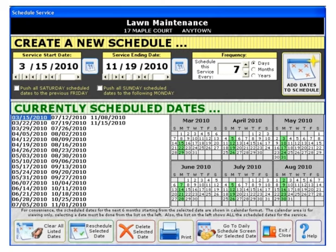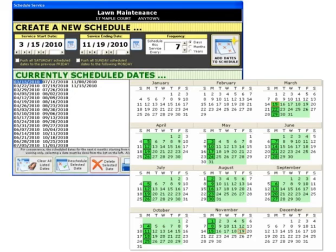Services are not required to be scheduled, but if you want the software to remind you when a service needs to be done, you will definitely want to utilize this feature. Let's schedule the lawn maintenance service every seven days for your entire season, which for our example runs from mid-March to mid-November. Your actual season may be longer or shorter. The resulting schedule is shown here. Once all of your customer's services have been scheduled in this way, you are ready to see how easy it is to run your business on a daily basis.